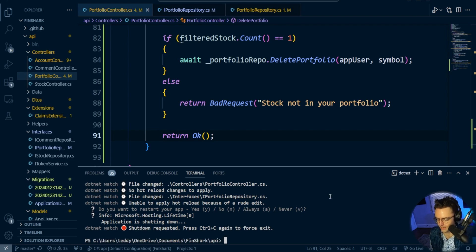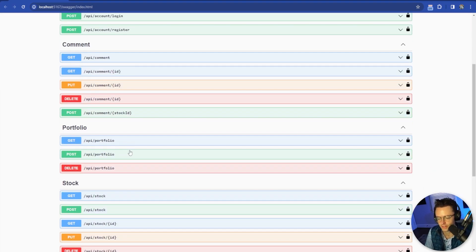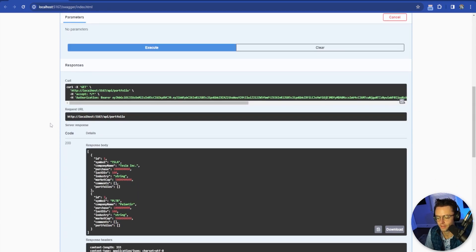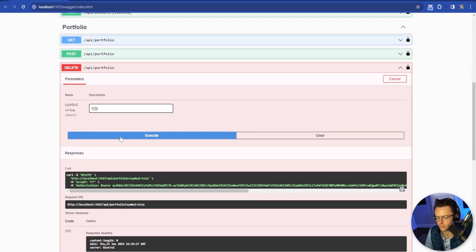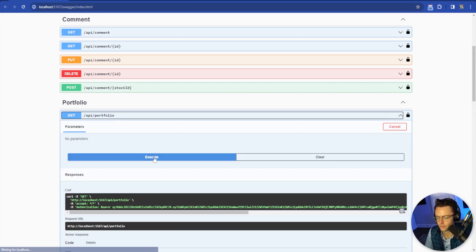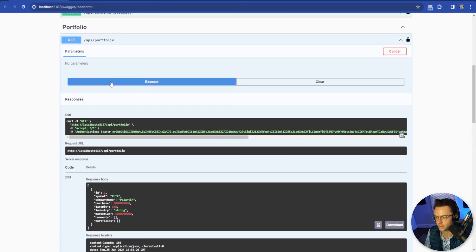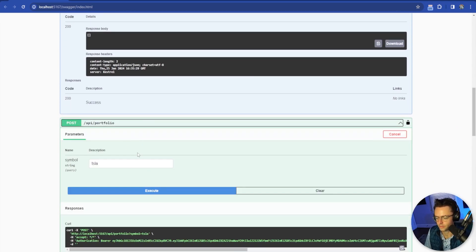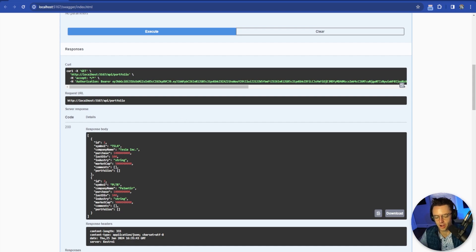We are within Swagger right now. Make sure that you're locked in — make sure the little lock has been closed and has the bearer token. If you don't know how to do that, you log in right here. Let's first get everything in our portfolio: we have Tesla and Palantir. Now let's delete both of them. Delete Tesla — got success. Tesla is not there. Then delete Palantir, PLTR — not there. So let's do our post: add Tesla again — looking good — then add Palantir, PLTR. We now have Palantir. Hope you guys enjoyed this. Make sure to smash that like button, smash that subscribe button, and as always, thank you for watching.